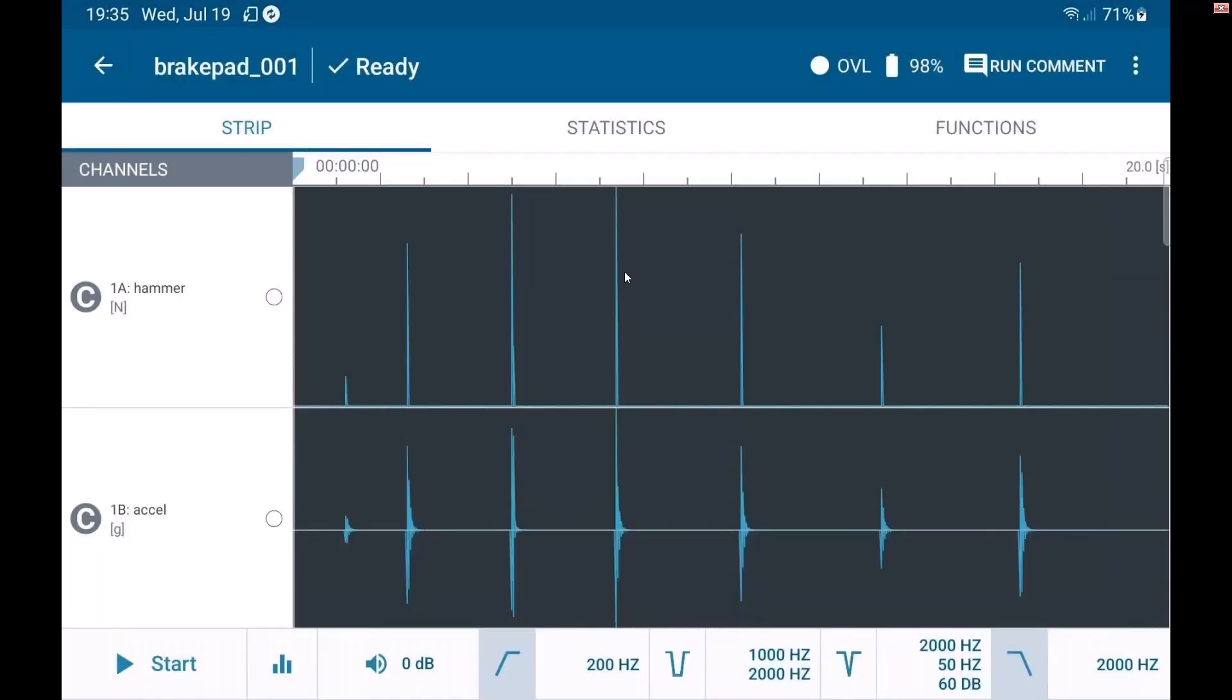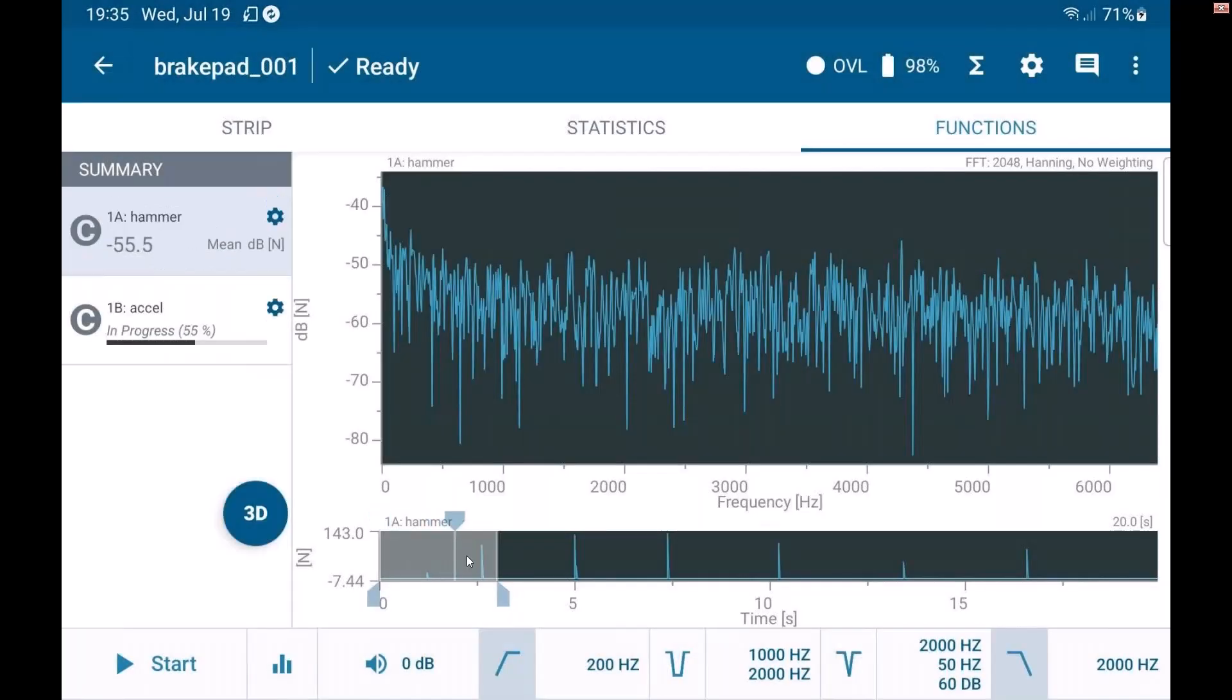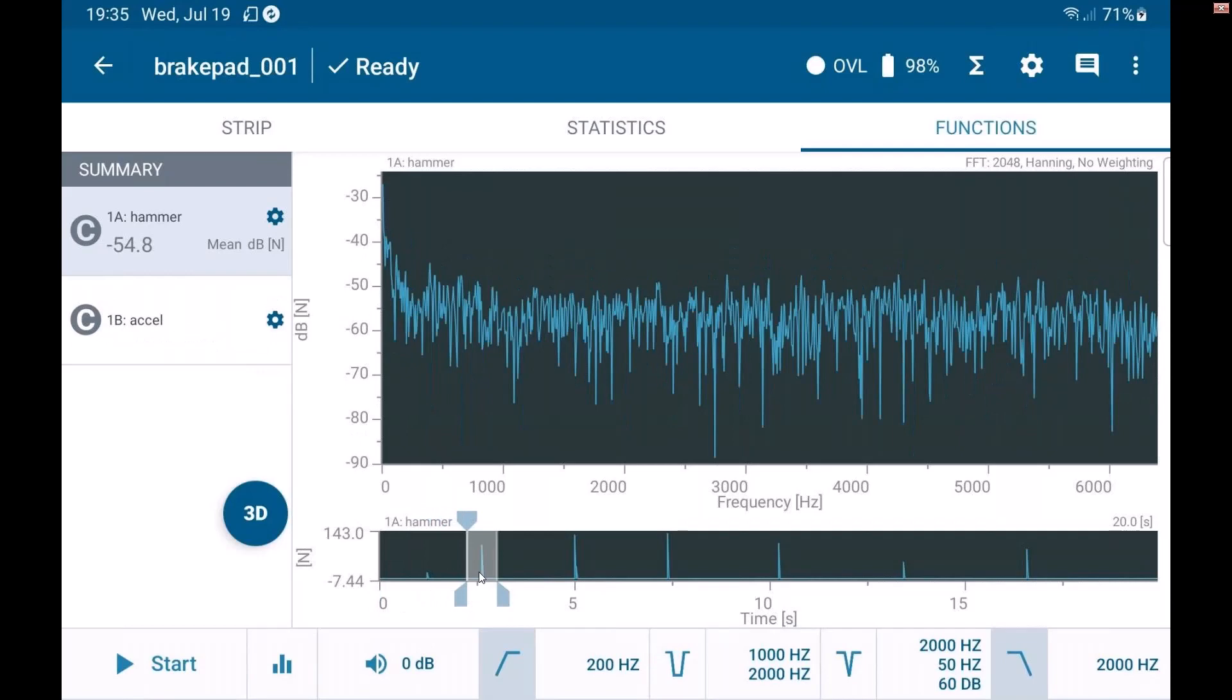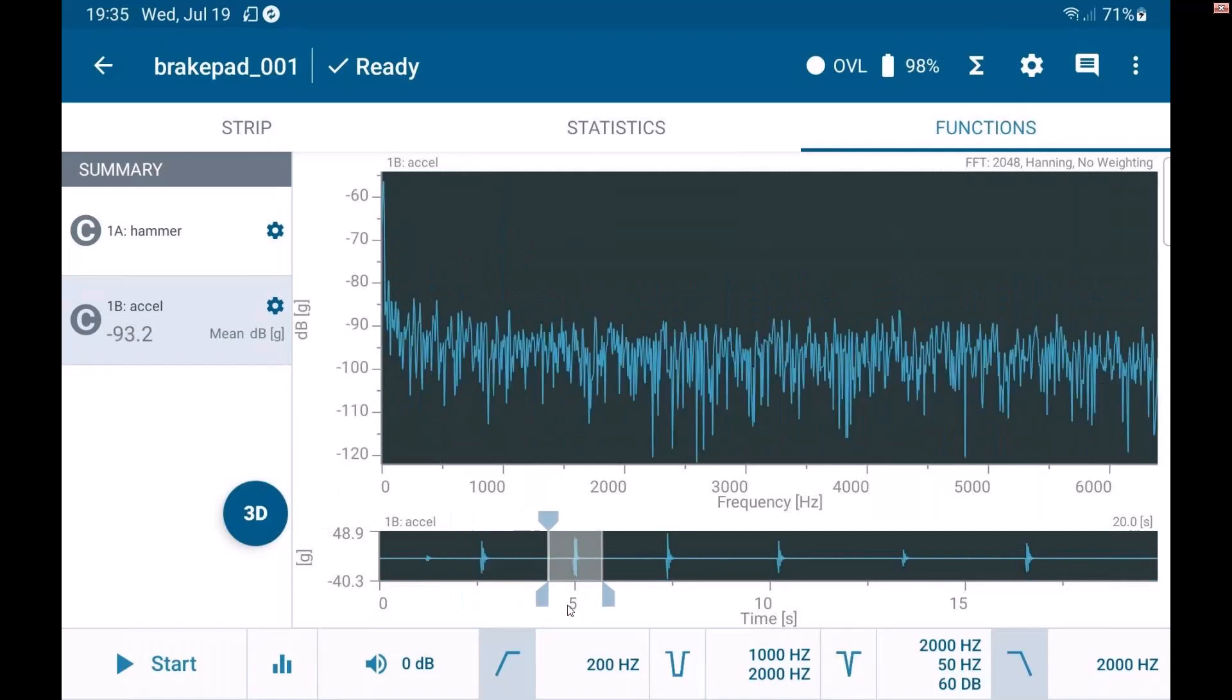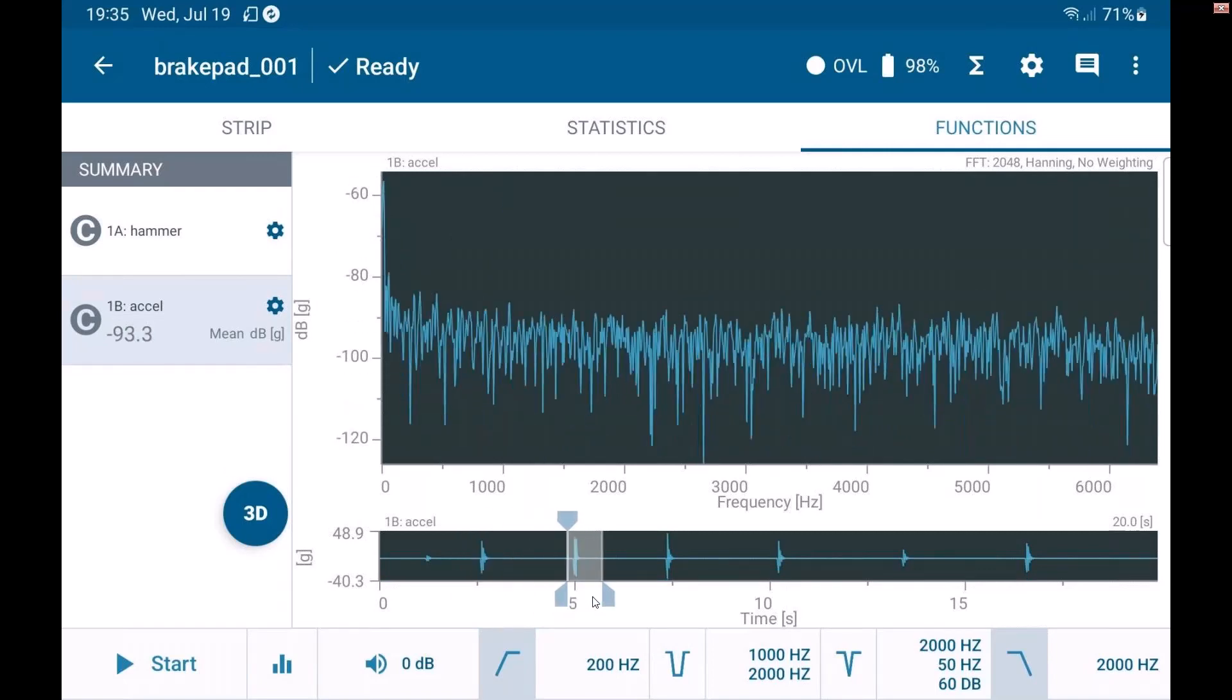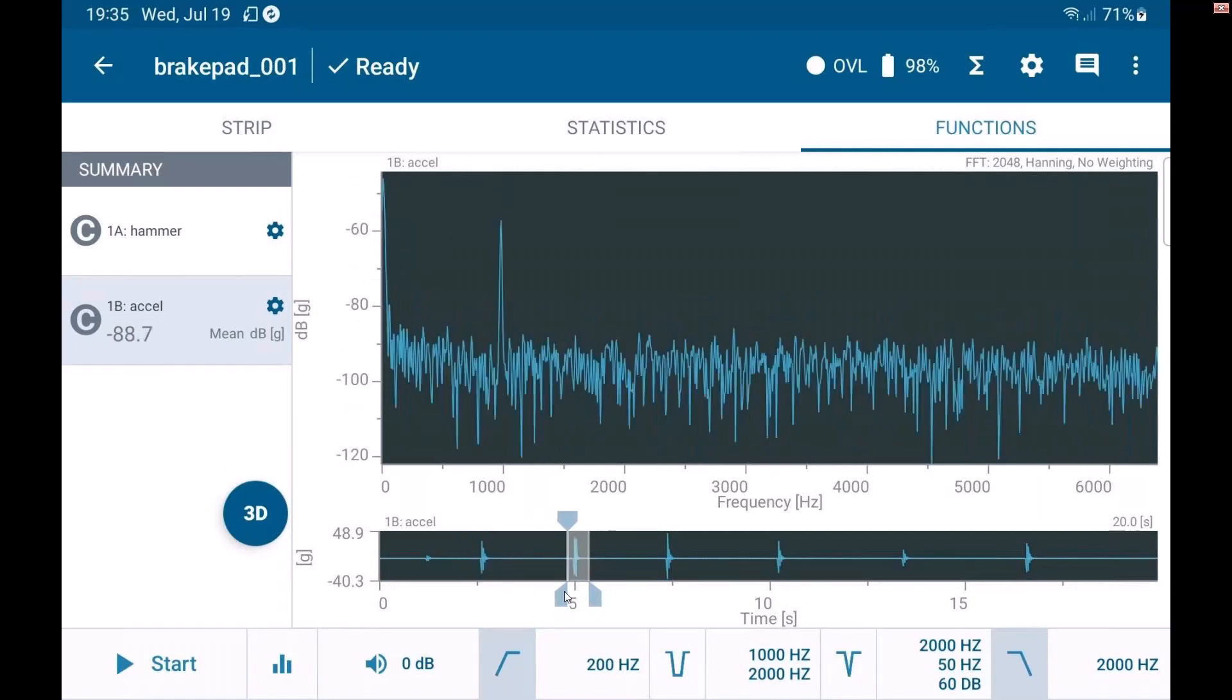So if I want to just get that frequency response, I'll do a selection. So this is my hammer. If we look at the accelerometer, I can see a peak. And I can go here and select other hits as well to get some different data. So there's a lot I can do here.